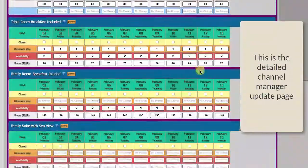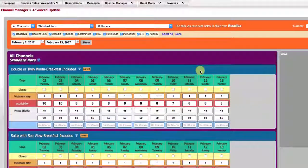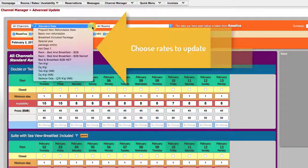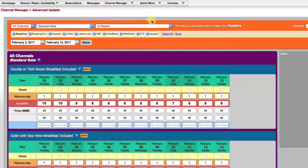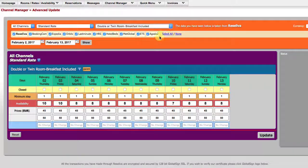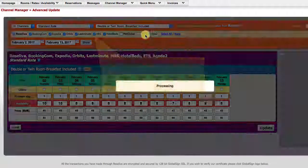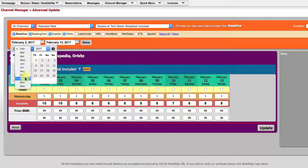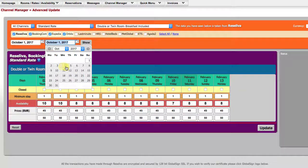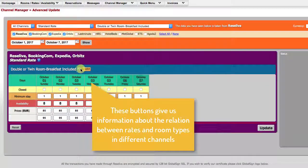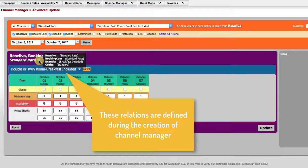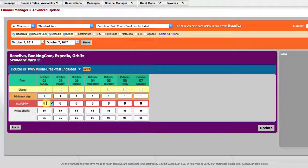This is what the detailed update page looks like. We begin by choosing the channels to update and continue with rates and rooms. Now we are going to remove some channels and choose the period to update — I choose a week's period. When we hover our mouse over these buttons and icons, we see the relationships defined between rates and room types in different channels. These relations are defined during the creation of the channel manager.